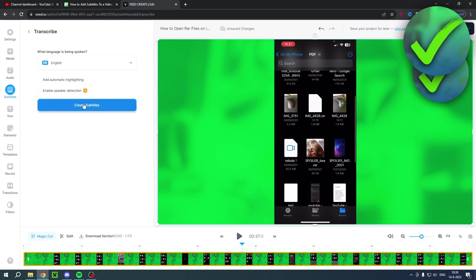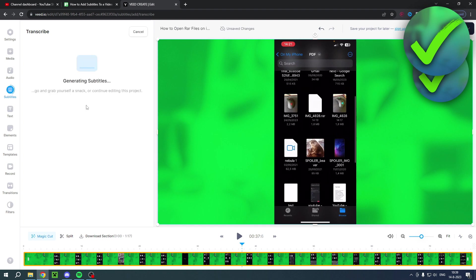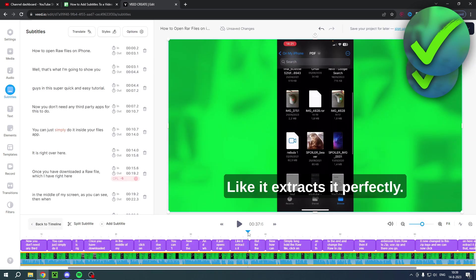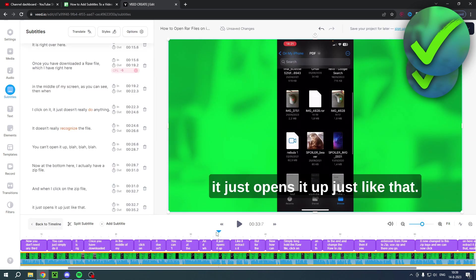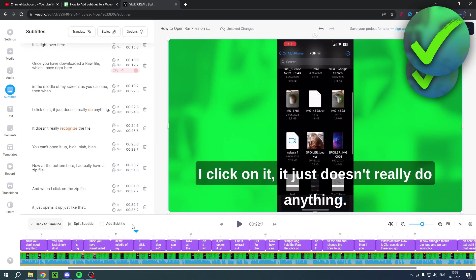Now this is a very short video, it's only one minute and 17 seconds long, so this generating shouldn't take all that long. And there you go, we have now generated the subtitles just like that. It's super easy, right? It looks pretty clean as well.